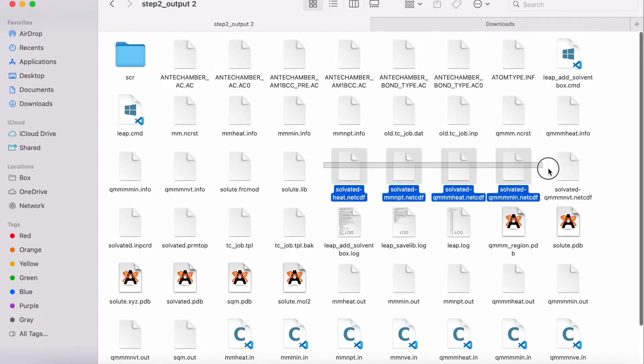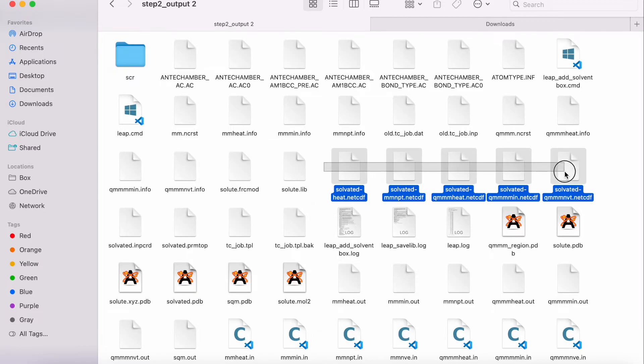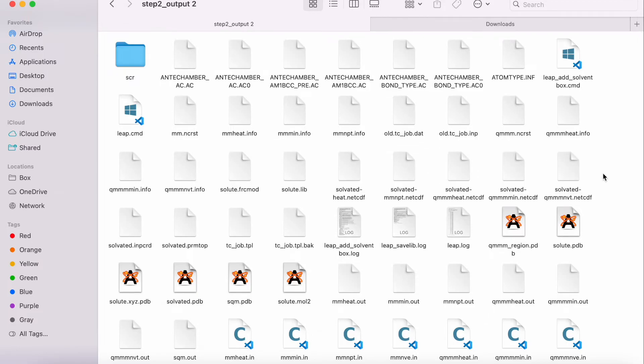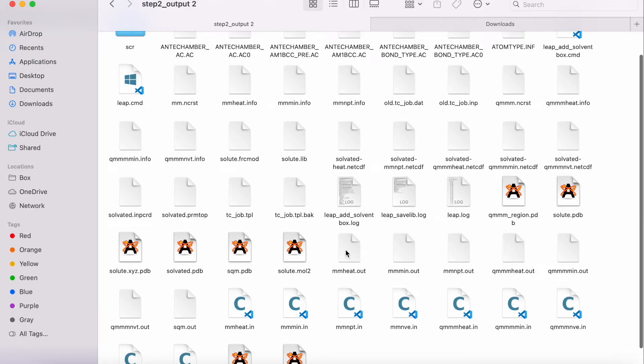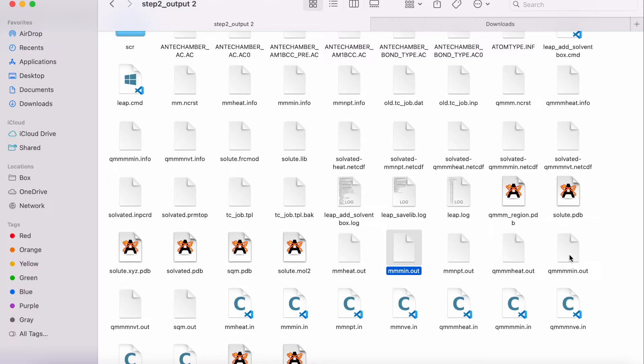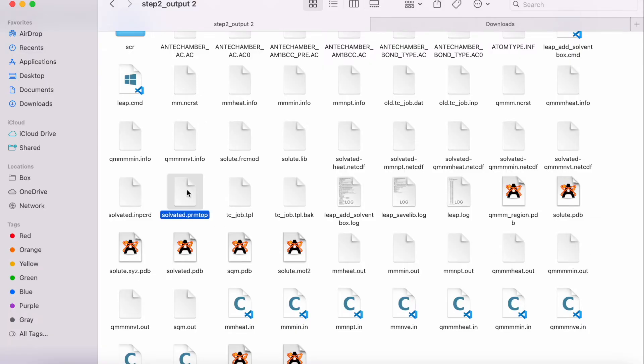You will also get the .nc.cdf files corresponding to the trajectory files. You can also find these files for each type of MD simulation set by the user. For example, the MM minimization and the QMMM minimization. The PRMTOP files resemble the AMBER parameter topology files. Lastly, the folder includes all the other necessary files provided by the AMBER TerraChem interface.